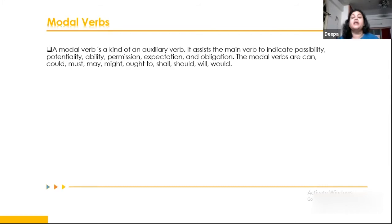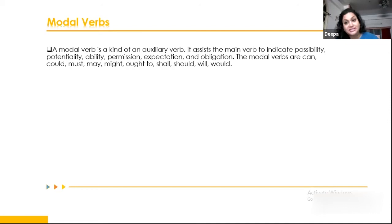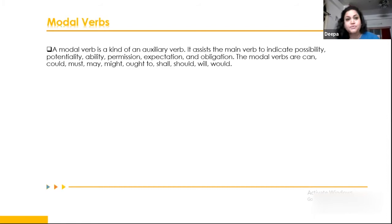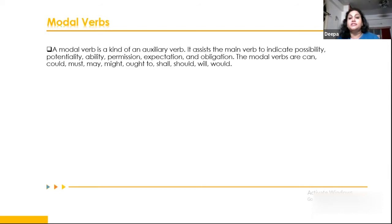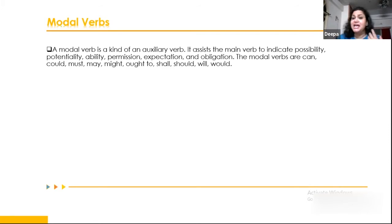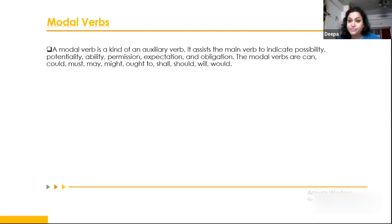We're doing a boot camp requiring more examples than theory, so let's now talk about modal verbs. Modal verbs are also a type of auxiliary verb, but they serve as the main verb to indicate possibilities, potentiality, ability, permission, expectation, and obligation. Modal verbs include: can, could, will, would, shall, should, must, ought to, have to, had to, used to, dare to, need to.